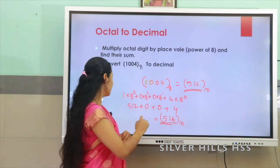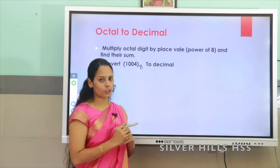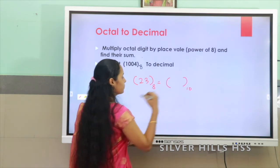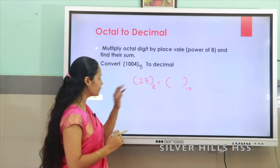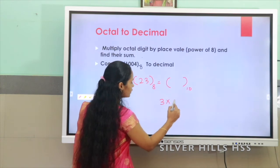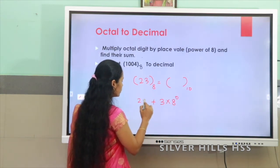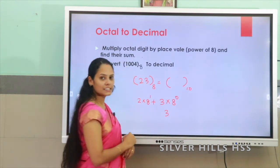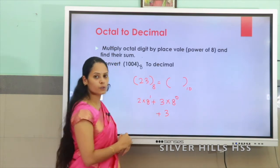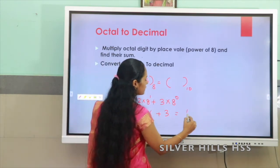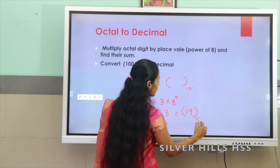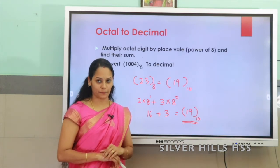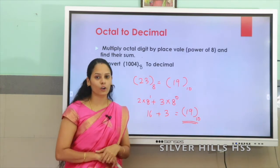Let us take one more example. Suppose you want to convert octal number 23 base 8 to decimal. We write it as 3 × 8⁰ + 2 × 8¹. So 3 × 8⁰ = 3, and 2 × 8¹ = 16. The answer is 19 base 10. So 23 base 8 is equal to 19 base 10. This is the way to convert an octal number to decimal.